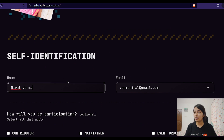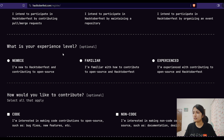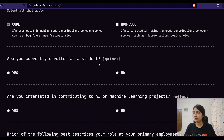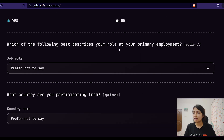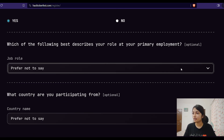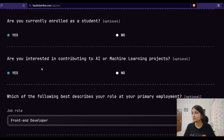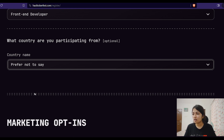Now I'm filling in my name, email ID, and how I'll be participating — I'll be participating as a contributor. My experience level is 'Familiar'. I can also indicate whether I'm interested in contributing to AI or machine learning projects. There's a question about my role at my primary employer, and whether I'm currently enrolled as a student. You can choose anything here that applies to you. Then it asks what country I'm participating from — these fields aren't strictly necessary but you can fill them in.